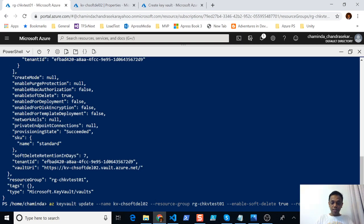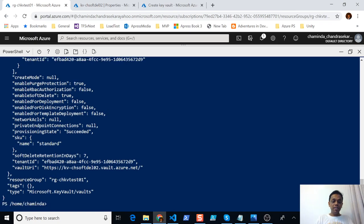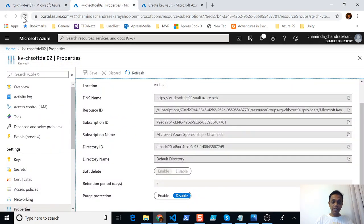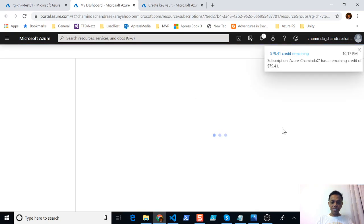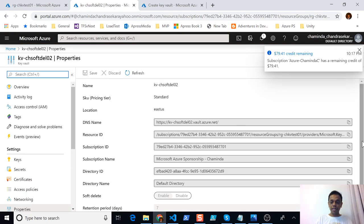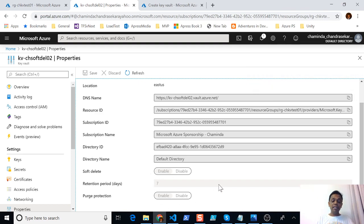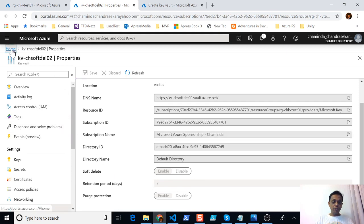In the same way I can go ahead and enable purge protection. Instead of 'enable-soft-delete' I can now say '--enable-purge-protection'. Once I do that, purge protection is enabled in this key vault as well. Let's refresh and you should be able to see purge protection is now enabled. The thing you need to keep in mind is that once you enable these options they are irreversible, and the retention period cannot be changed after being set.